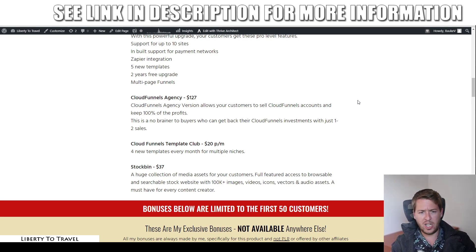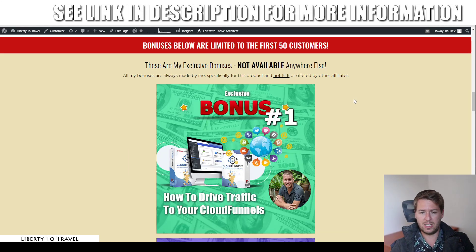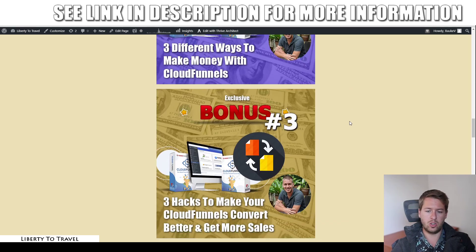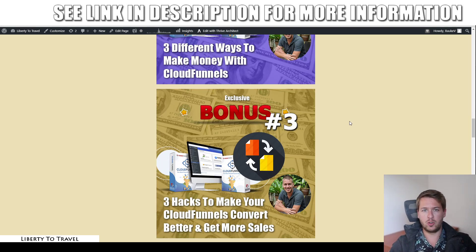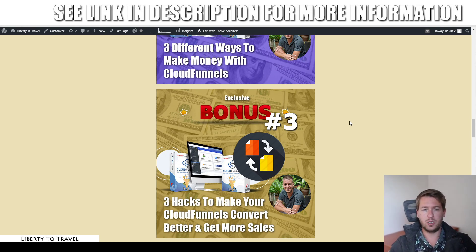Those are the upgrades — they are completely optional, because everything I showed you in the demo is available in the front end. All of my bonuses are available when you purchase just the front end of Cloud Funnels through the link below this video. That wraps up my Cloud Funnels review. Thank you so much for watching. Make sure to hit the like button if you liked this review, subscribe to my YouTube channel for more product reviews and internet marketing tips and tricks. Hopefully I'll see you in the next one. Bye-bye.